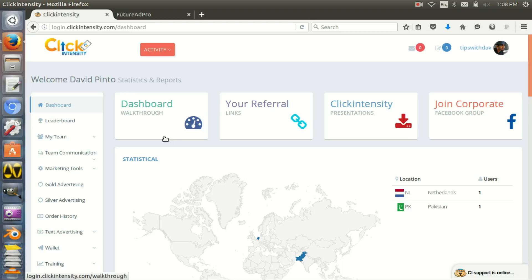They see my name, they see Tips with Dave, so they search for that and I get more organic traffic. Organic traffic is good but it takes time to build. Sometimes you need immediate traffic, so these are the kind of sources.